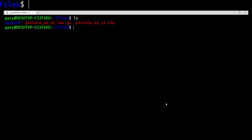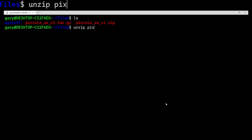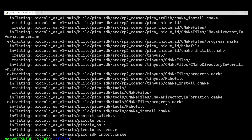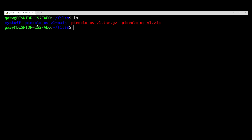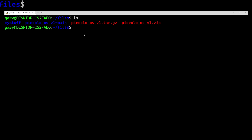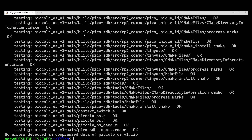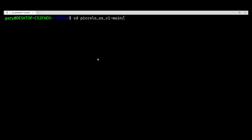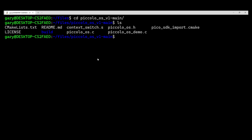Now if you want to unzip it, just do: unzip piccolo.zip. It will go ahead and run — you'll see 'extracting' and 'inflating' because a zip file is both a compression tool and archiving tool, so it has to inflate (decompress) and extract (remove from archive). Now we can see the folder piccolo_os_main has been created. That's because when we did unzip -t earlier, all the files started with that folder — that's the way the zip file was created. Going into it, we can see all the different files.